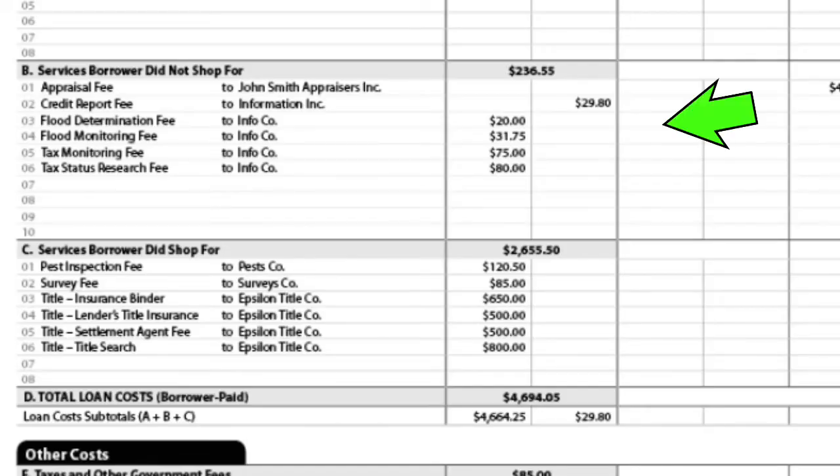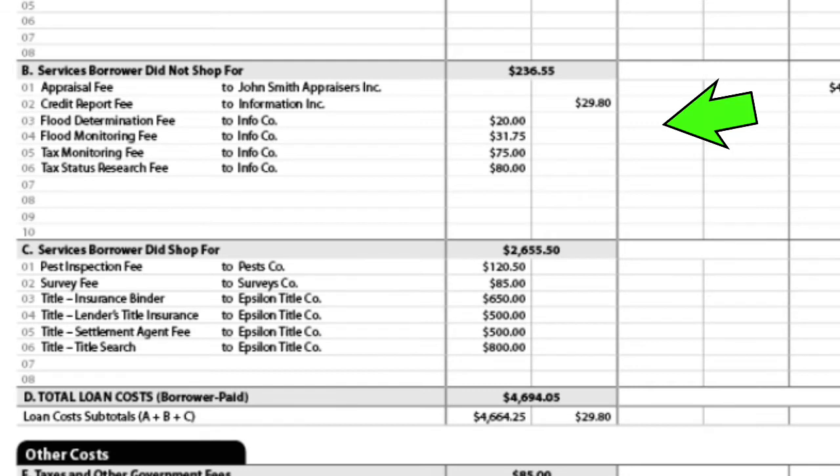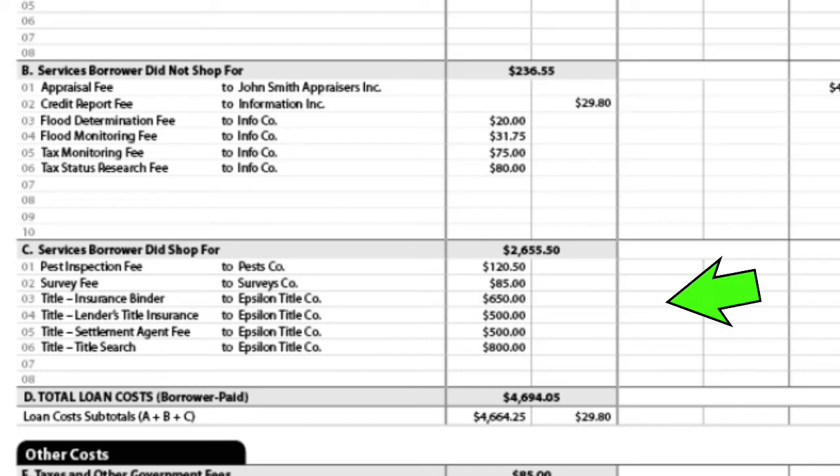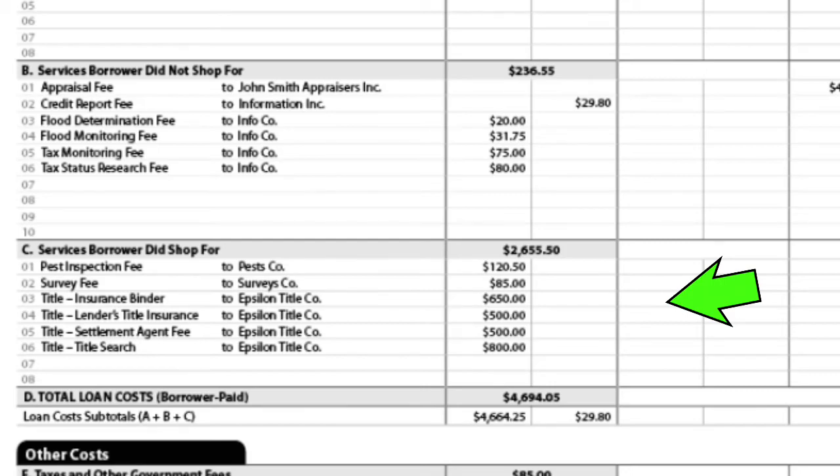So if you go down to Section B, that's going to be your appraisal fees, your credit report fees, or anything that's secondary that the lender has to use to be able to get your loan moving forward. And then if you go on down and you're in Section C, you're going to fall into title costs and pest control and those kind of fees as well. All those are going to be estimated.